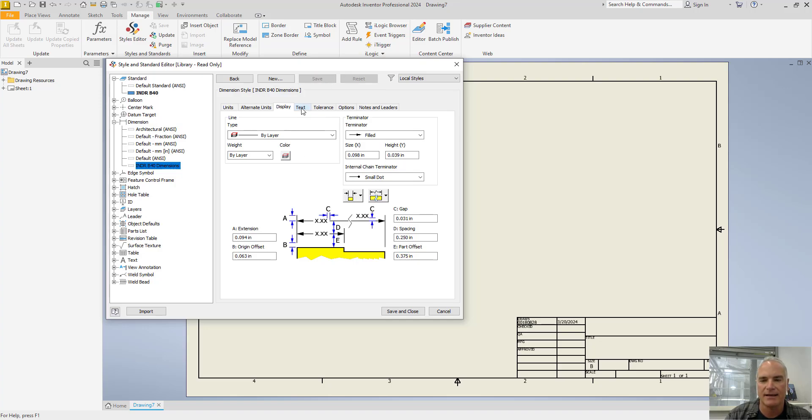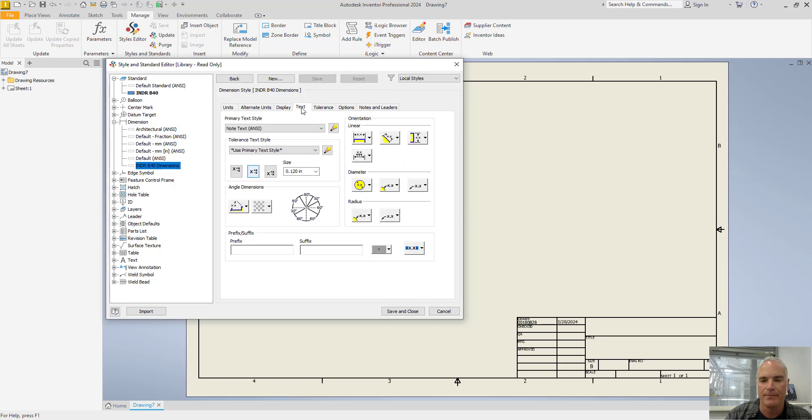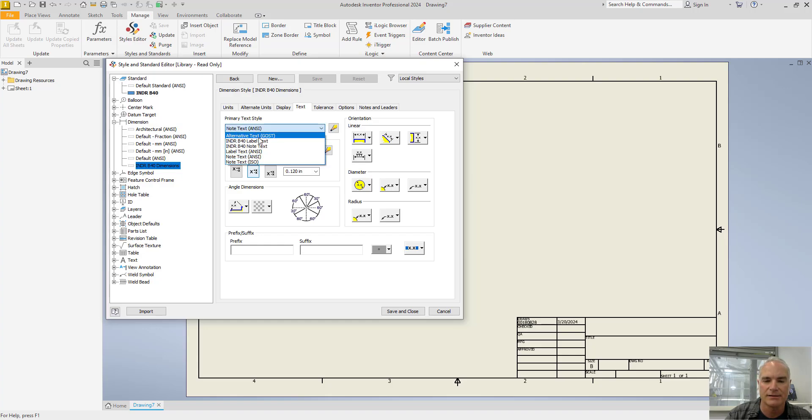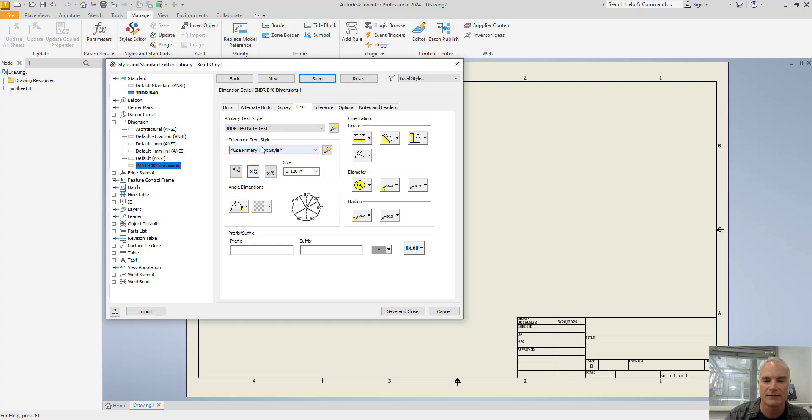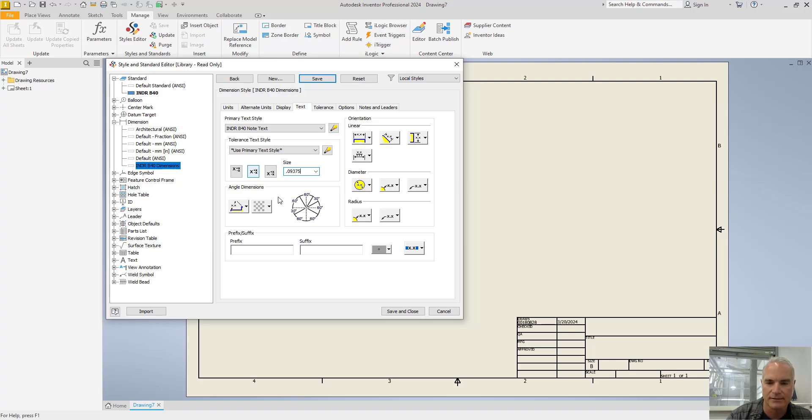On the text tab, I'm going to change these from note text ANSI to that other style that I just created a few minutes ago. So note text, and I want to change the height here from an eighth of an inch to three thirty-seconds.